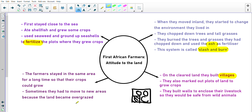The farmers stayed in the same area for a long time so that their crops could grow. They didn't move around very often like the San, because if they planted crops it wouldn't grow overnight — they'd have to wait a couple of months for it to grow and be ready to use. Sometimes they had to move to new areas because the land became overgrazed.